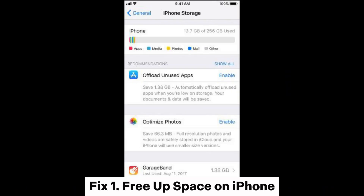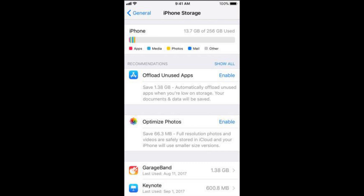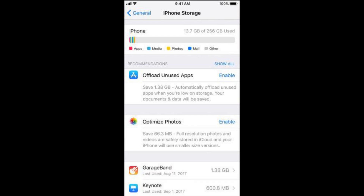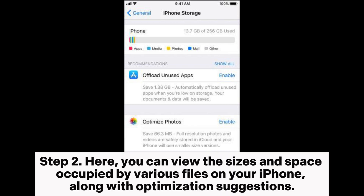Fix one: free up space on iPhone. Step one, open Settings, tap on the app icon, select General, and then click on iPhone Storage. Step two, here you can view the sizes and space occupied by various files on your iPhone.